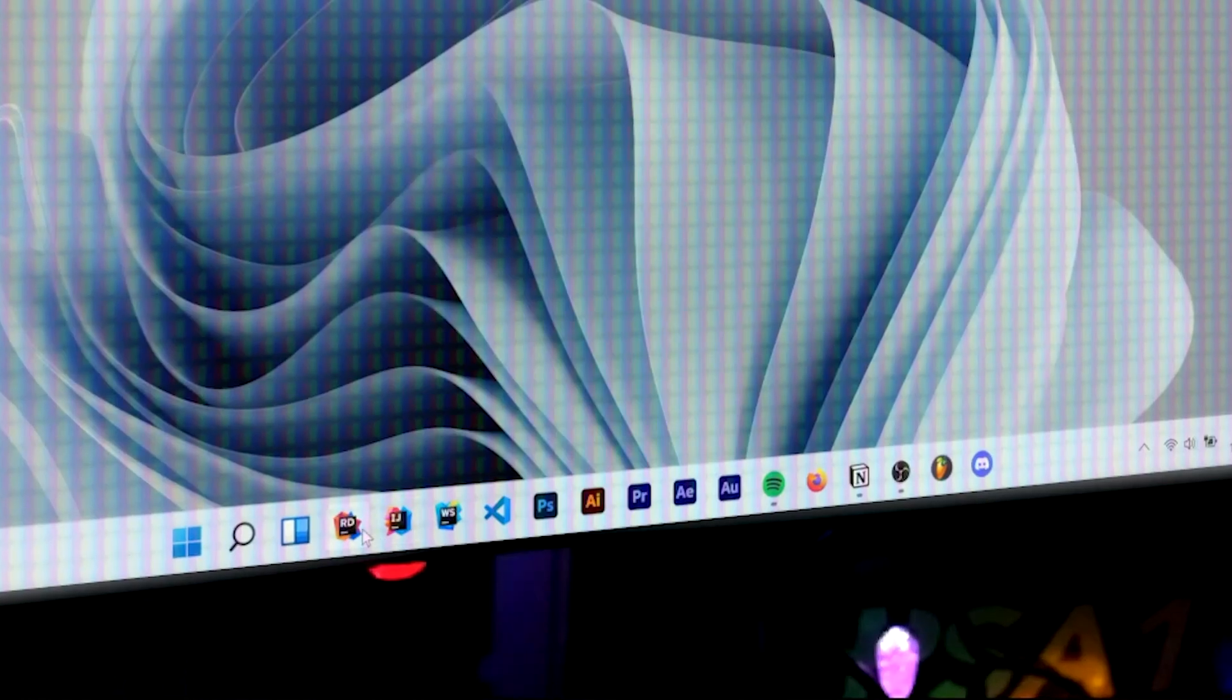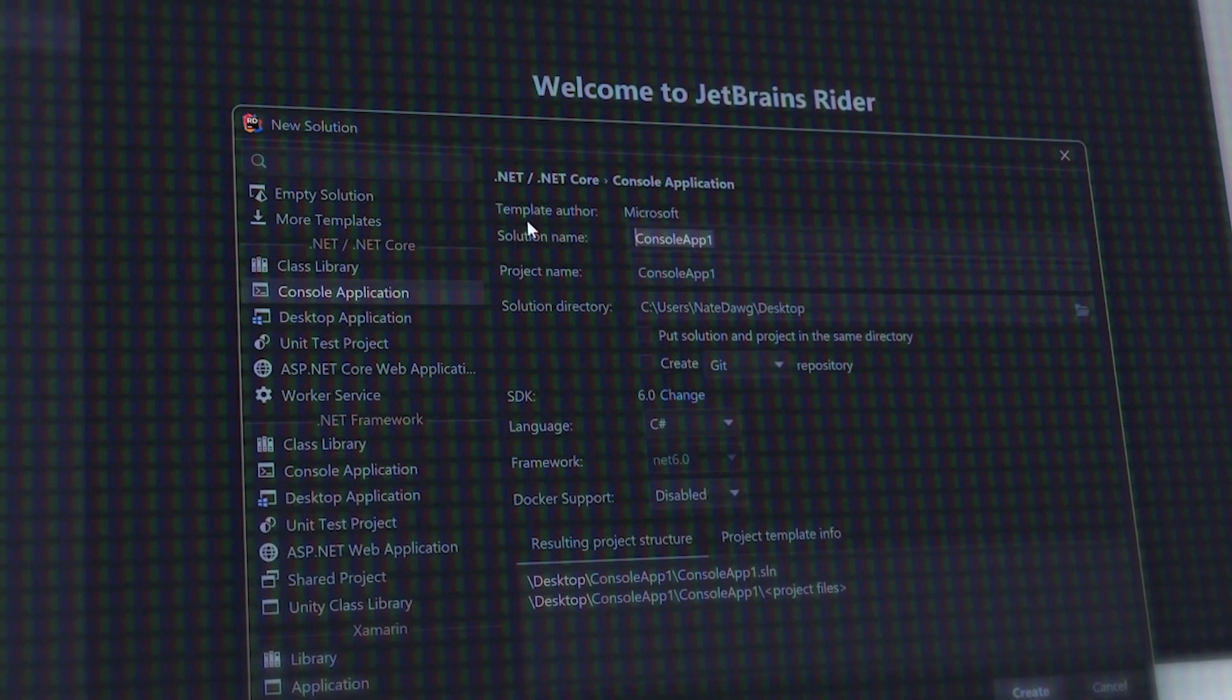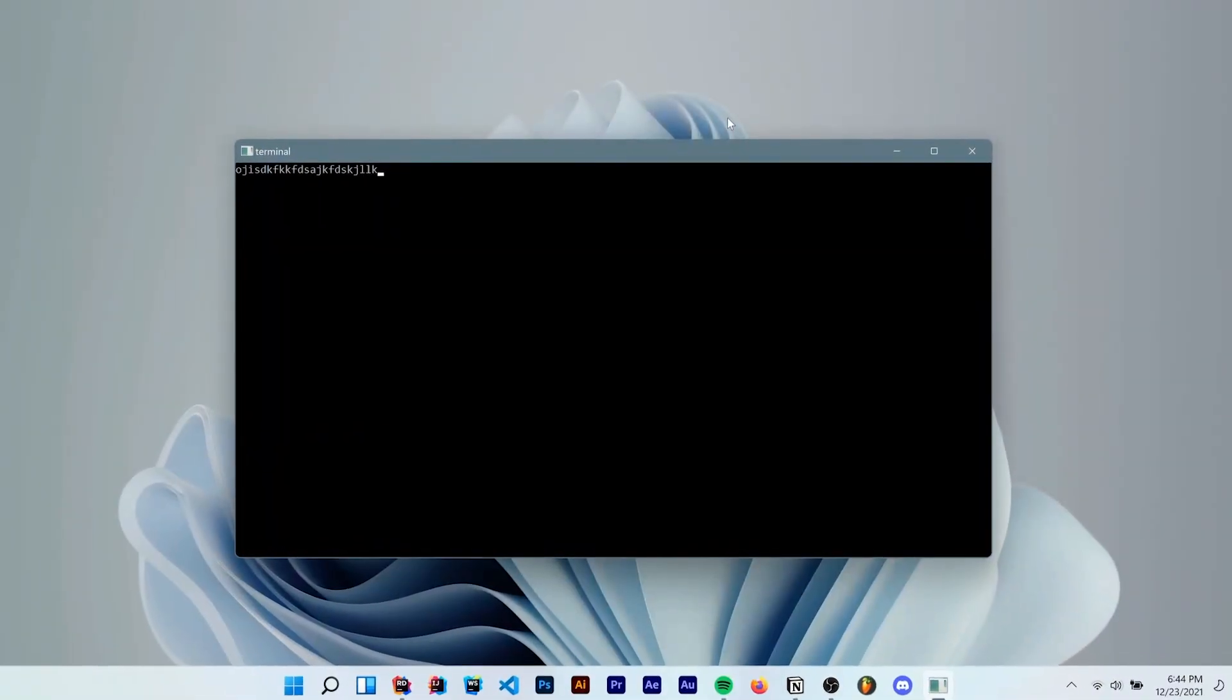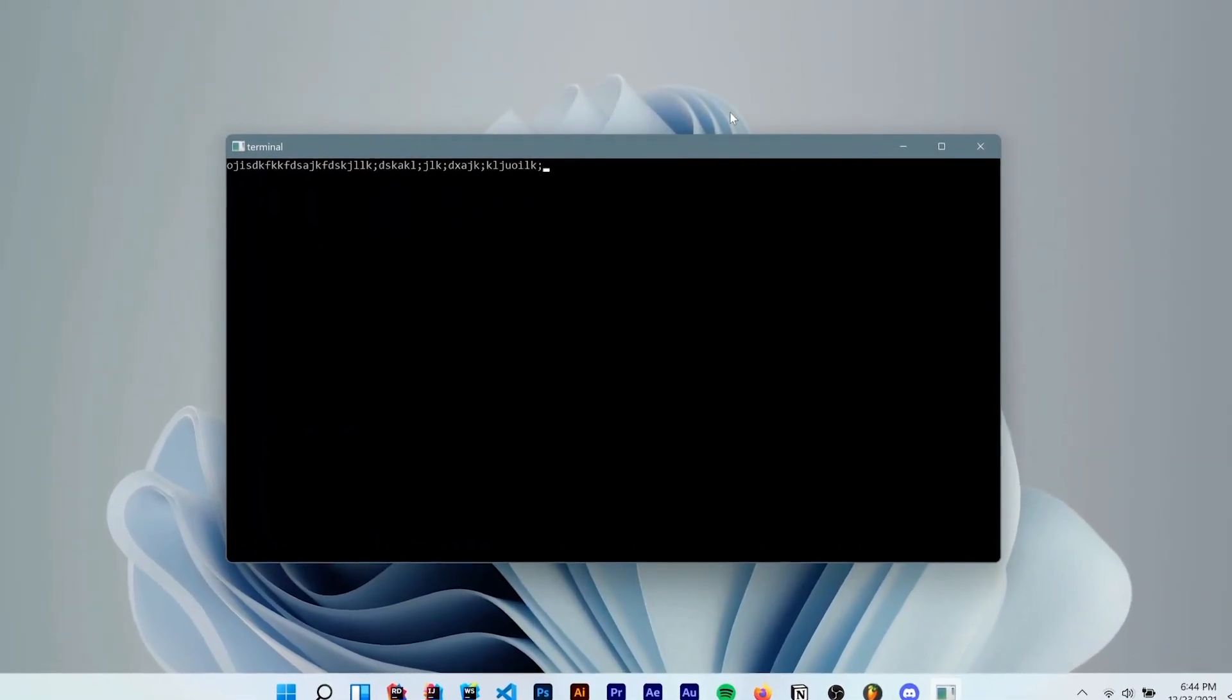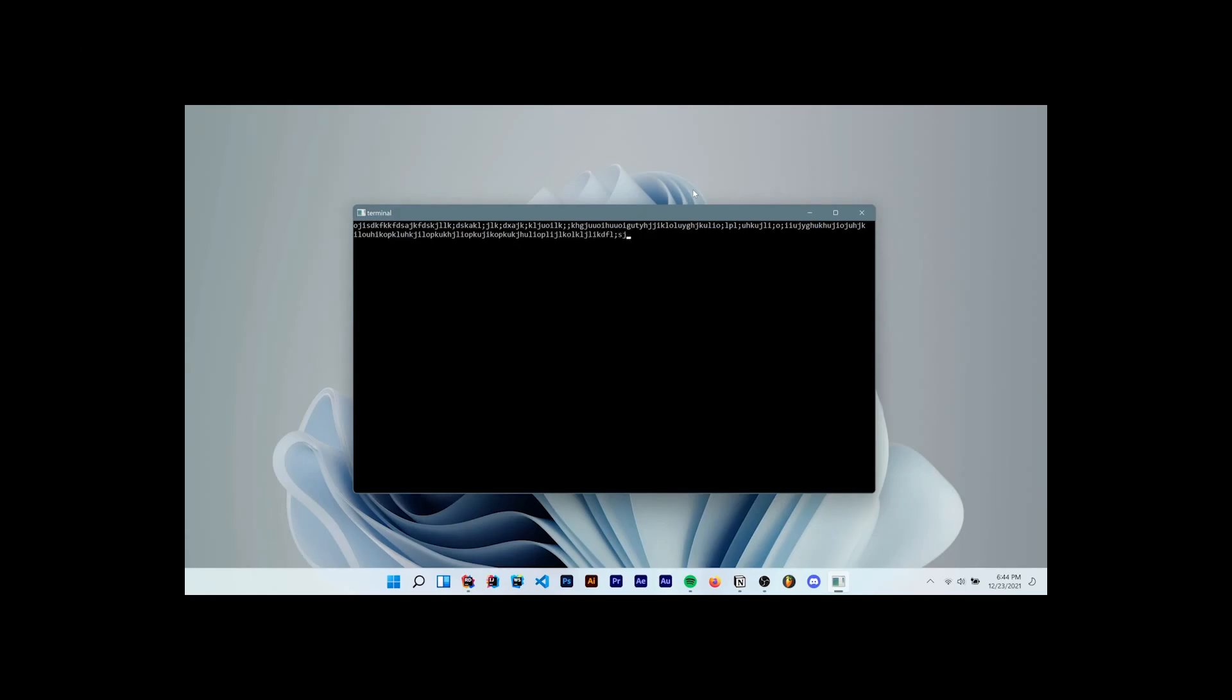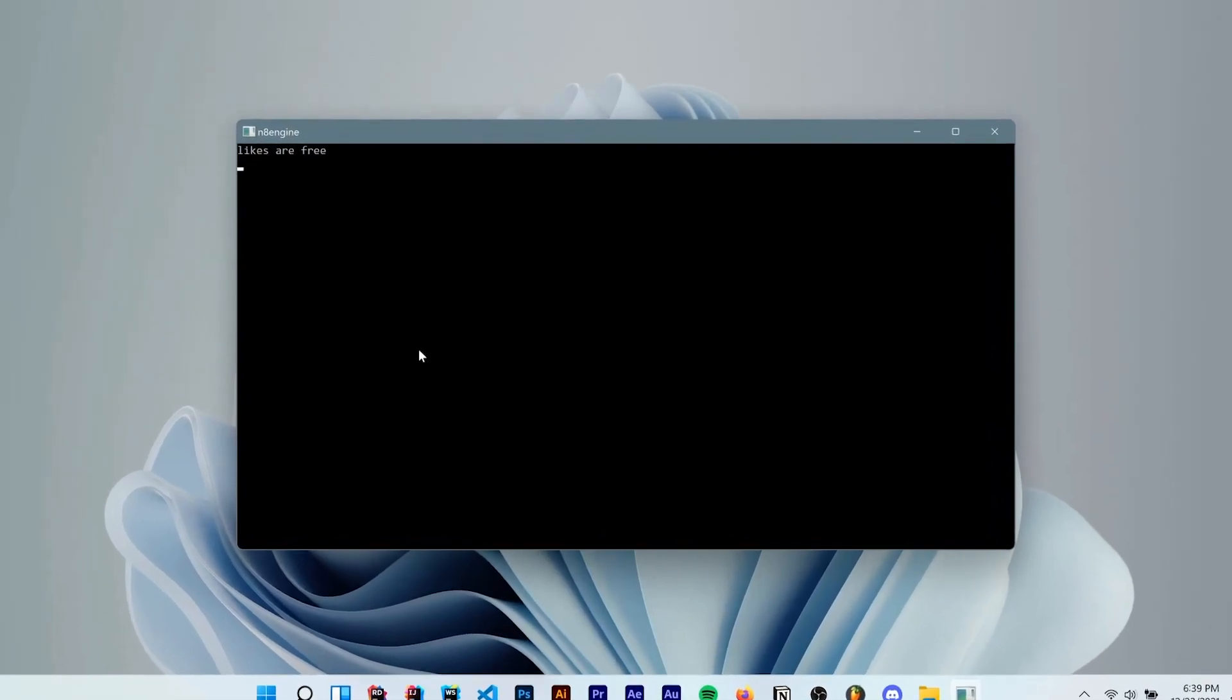But so, I started by opening up Rider and made a new C-sharp console application. The engine takes place in a terminal window because literally all you can do in a terminal is write text, which I think is pretty cool. And wow, look, now we have ourselves a terminal window.